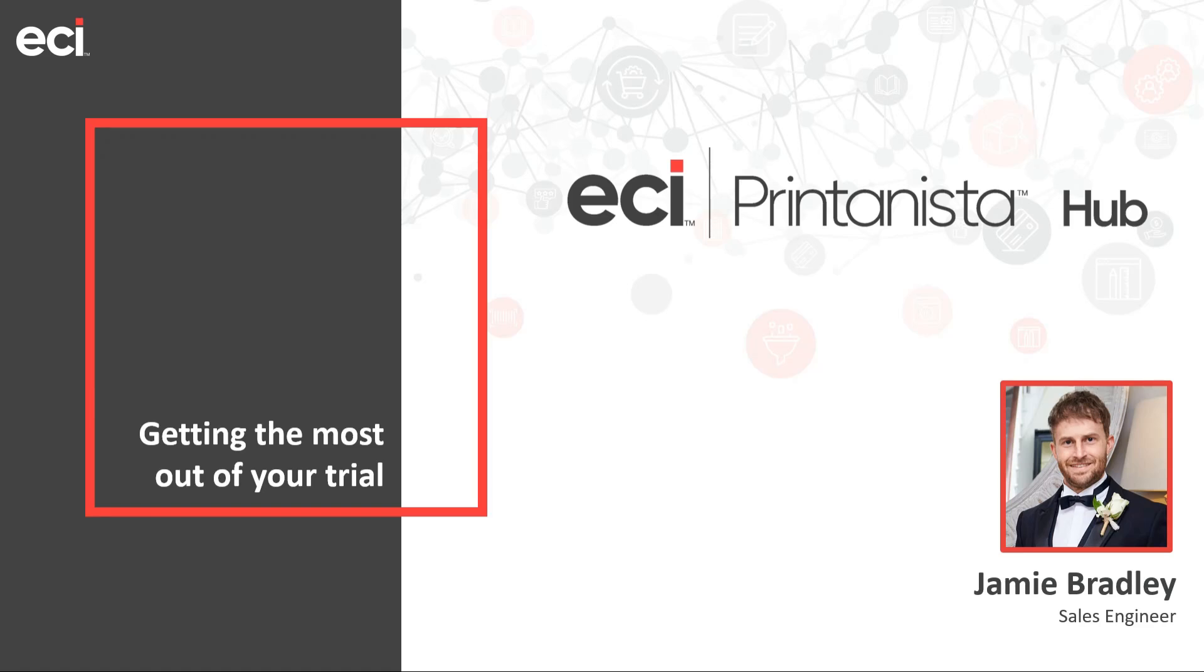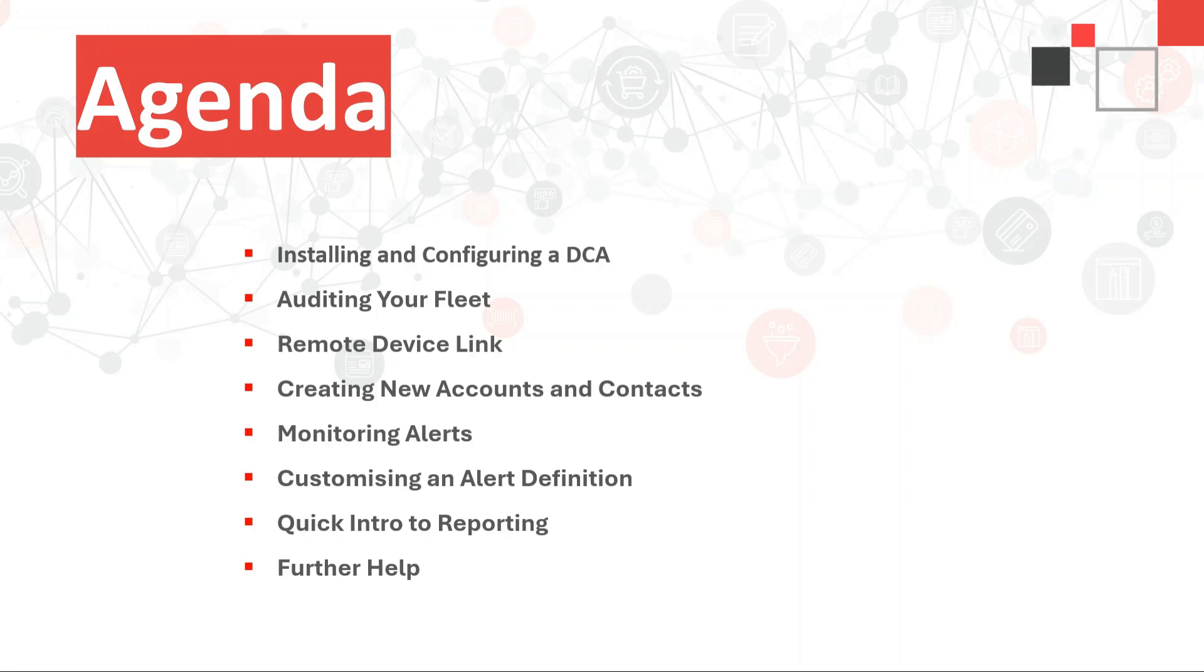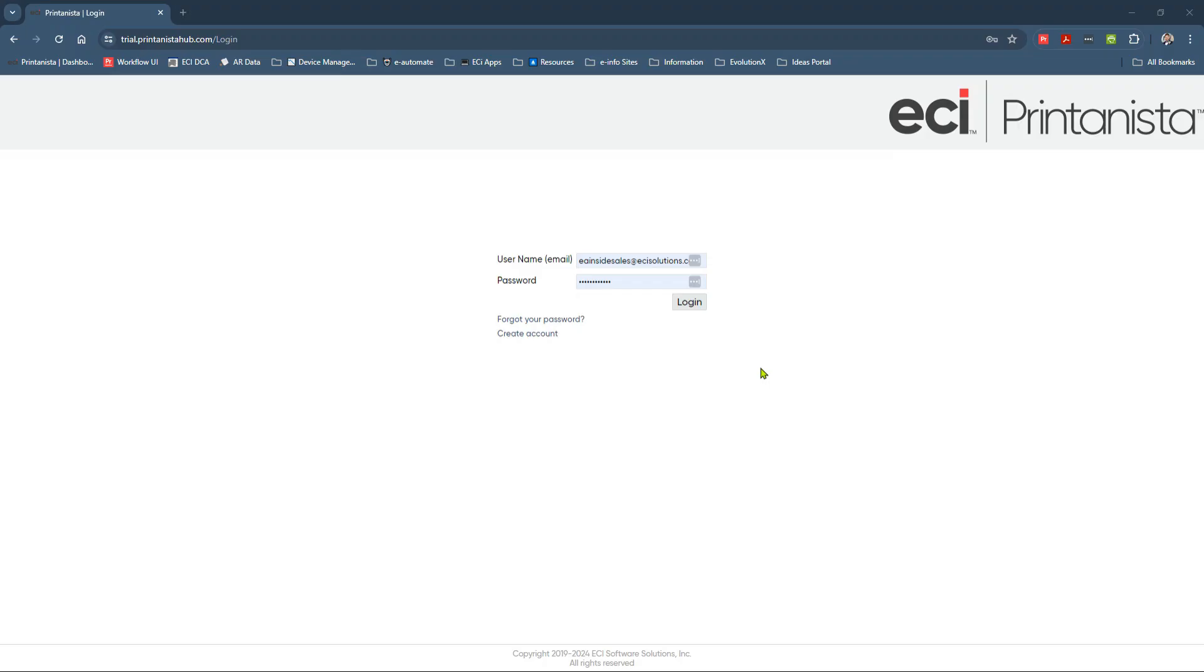Welcome. If you're watching this video, then you've probably just been set with access to ECI's Print and Easter demo site. To get you started and make sure you maximize the 30-day proof of concept period, here's a short video walking you through that setup process. So a quick run through the agenda. These are the specific topics that we'll aim to cover today, starting with the DCA installation process and reviewing your discovered devices. And we'll take you right through to adding new users and creating supply trigger conditions.